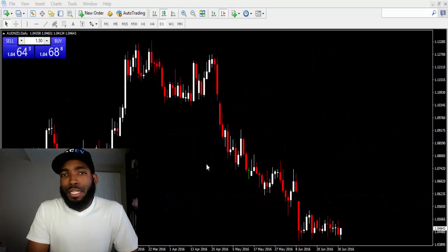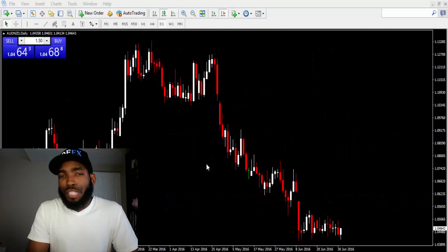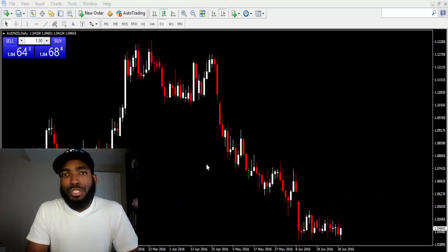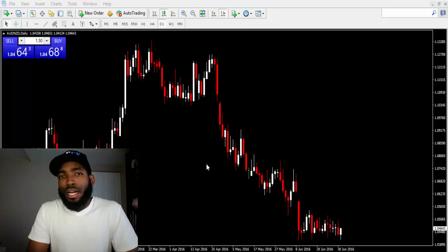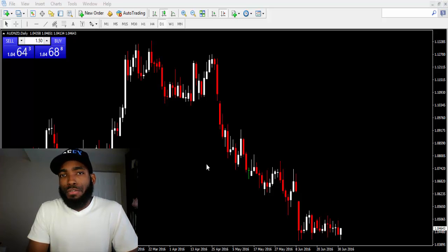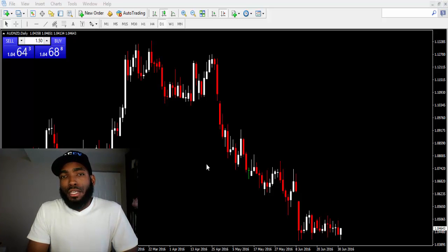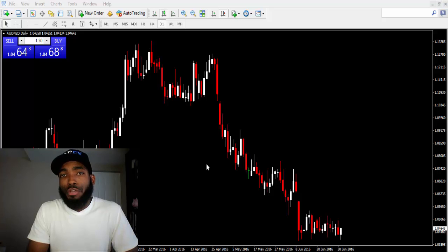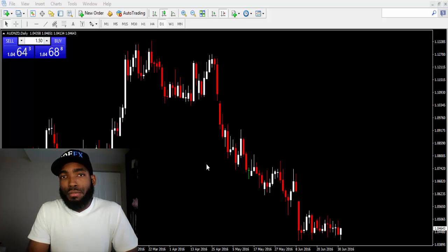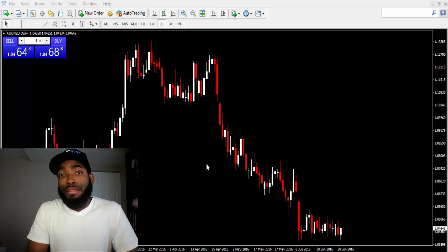Hey, what's going on everybody? This is Yusef Scott and I'm coming to you today because I wanted to give you guys a little advice that I think will help you in your trading journey.